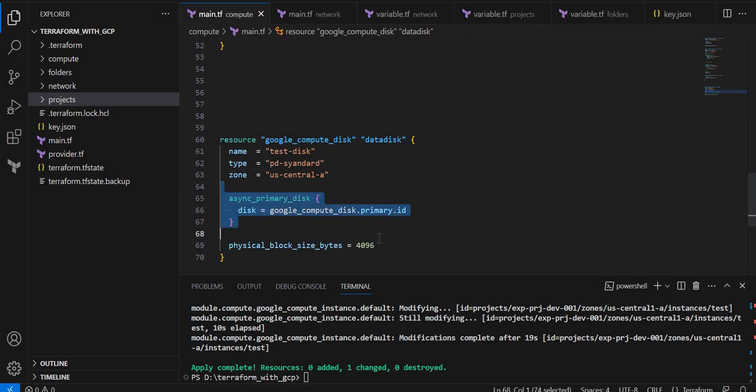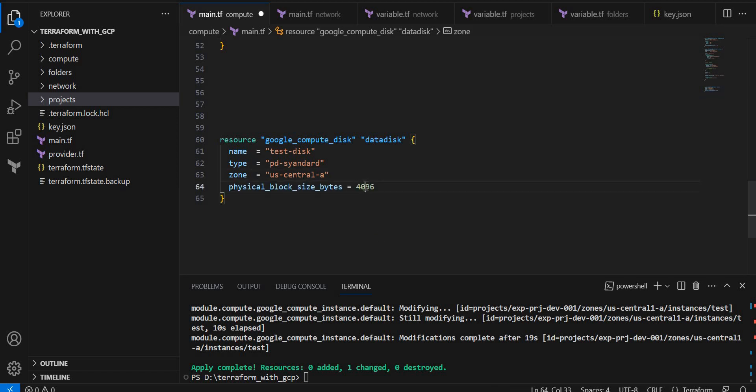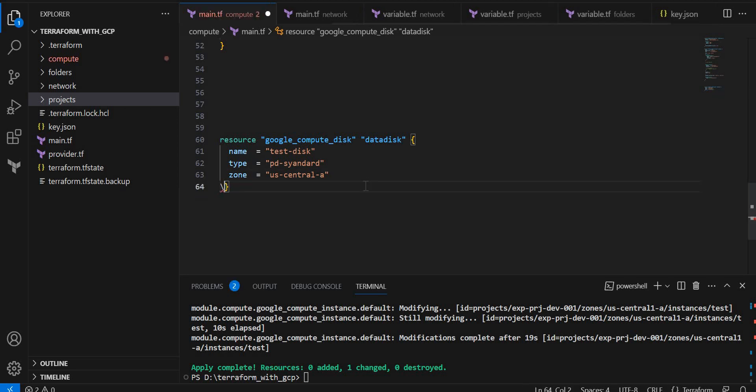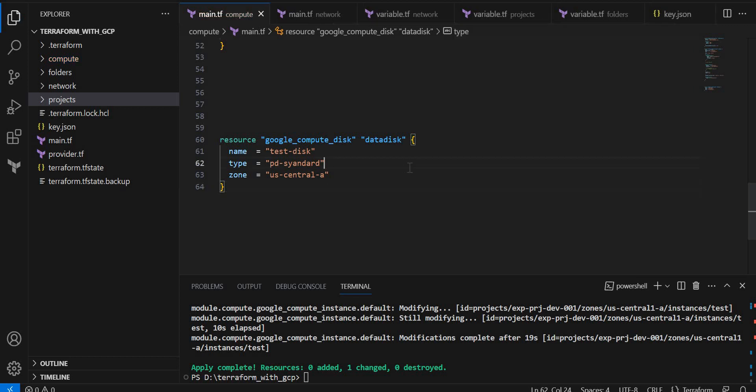Rest of the things I will just keep default. I will remove this as well.